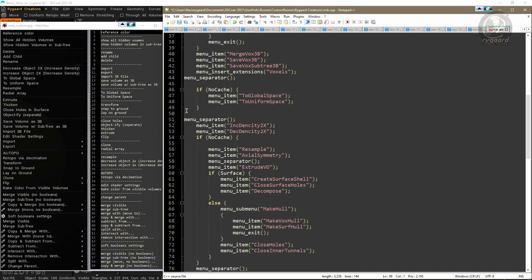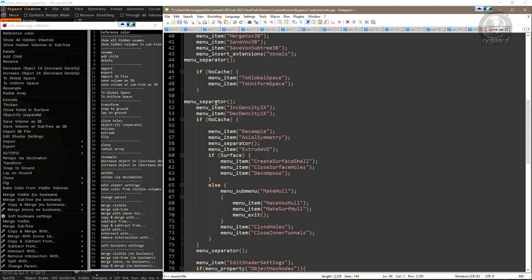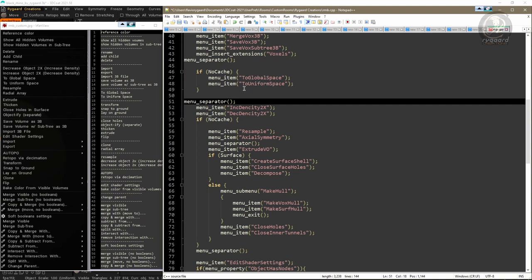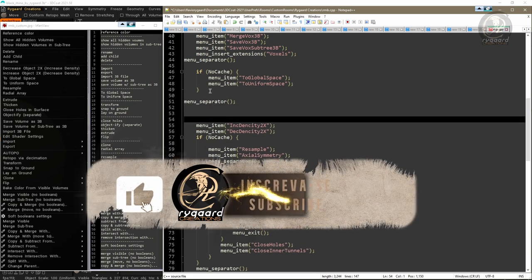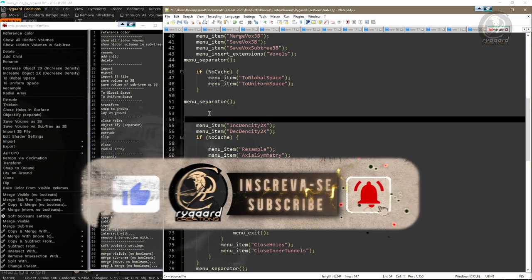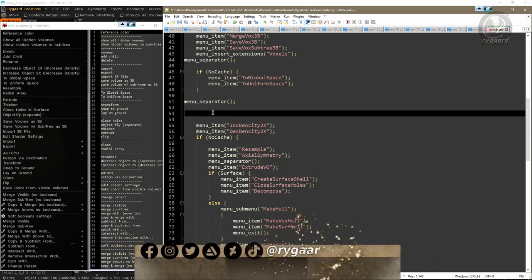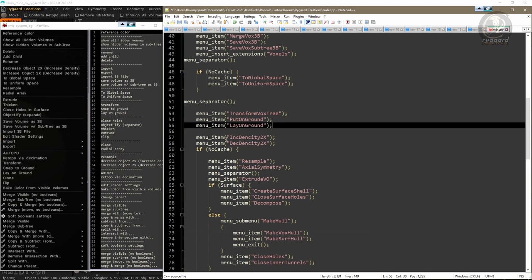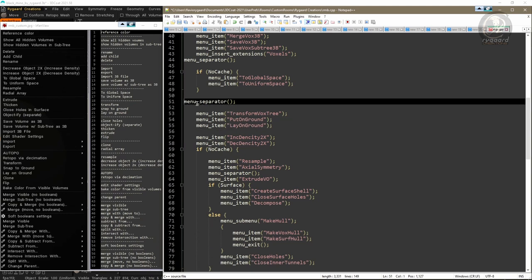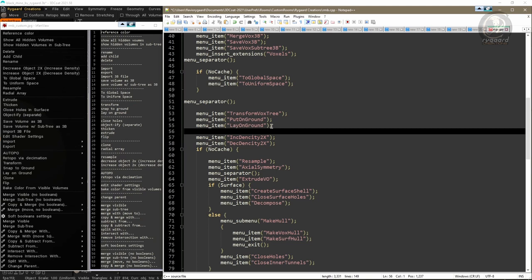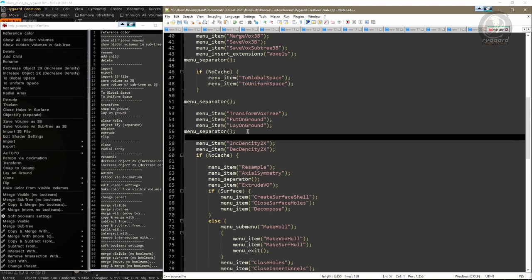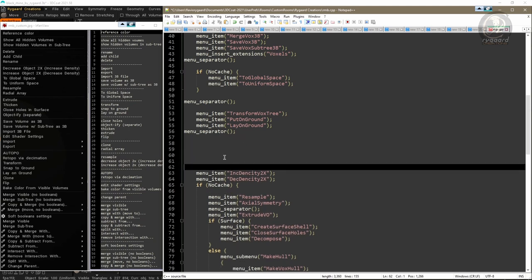I navigate through the script until I find the last separator bar or menu separator function, because right above it I have the 'To Global Space' and 'To Uniform Space' commands, and I need to position the new commands right below them. I create some space by pressing Enter, then press Ctrl+V to paste the three commands. Next, I copy a separator bar by selecting a menu separator function and pressing Ctrl+C, then immediately place it after the 'Lay on Ground' function by pressing Ctrl+V to paste the new separator bar.